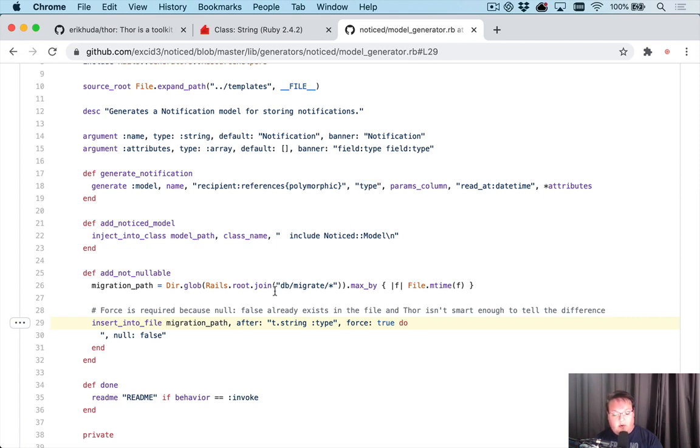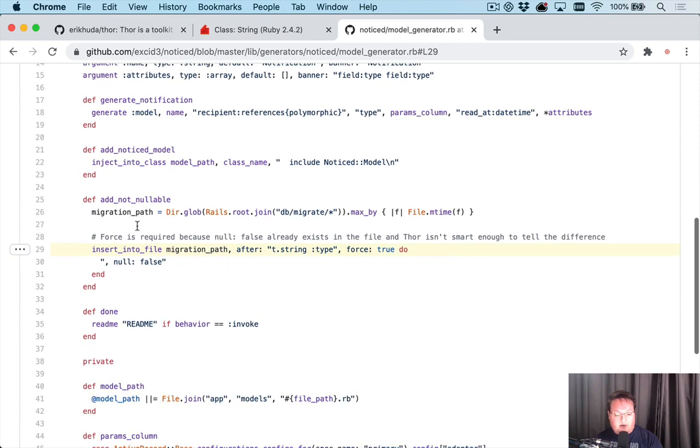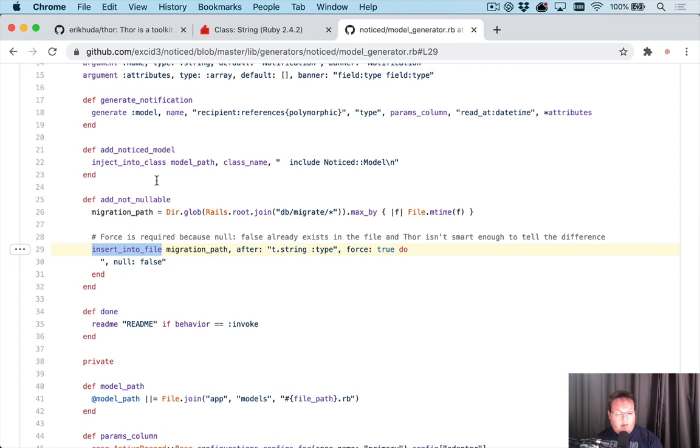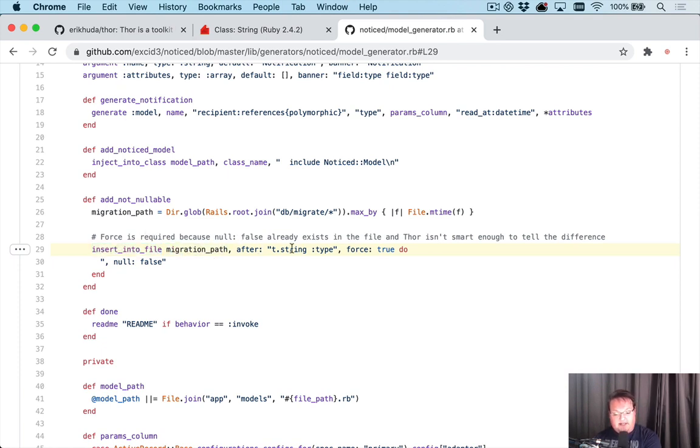So the generator can't actually pass in null false as an option for that field. What I need to do is actually go and find the migration that was generated and then insert a line into that file or just modify that file a little bit. So Thor provides an insert into file, and you give it a path, and you say after this text, I want to insert this text.